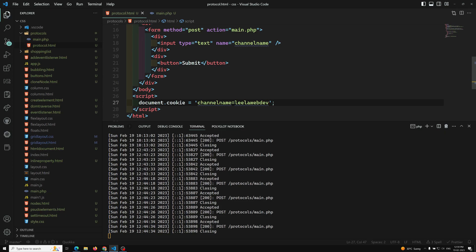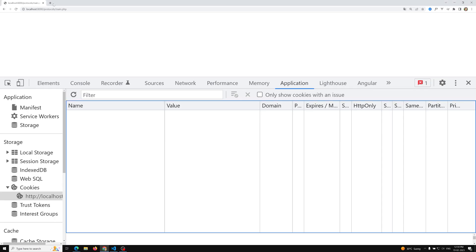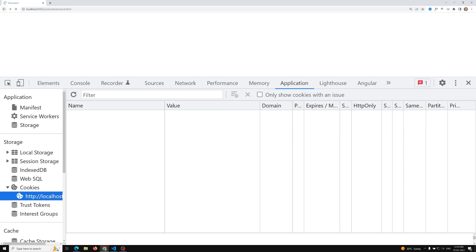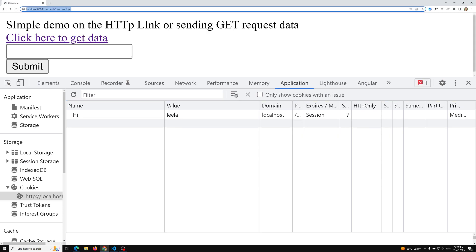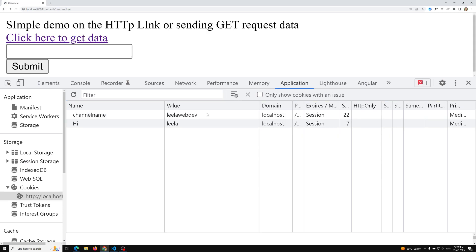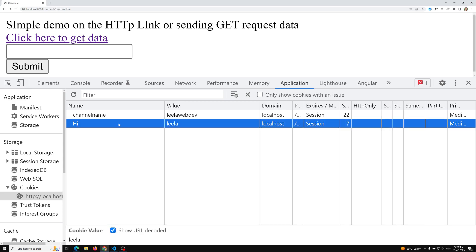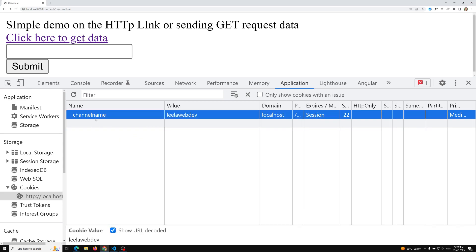We are setting the cookie here. Now let's refresh this page. In protocol.html we have set it, and here we are able to see the channel name 'leelawebdev'. The cookie has been set by the browser.